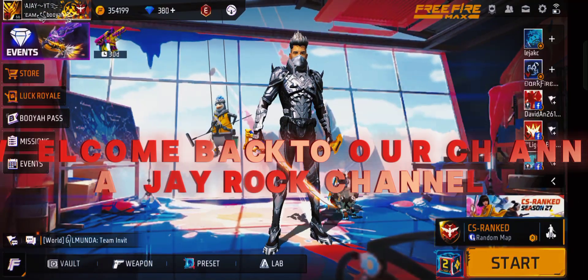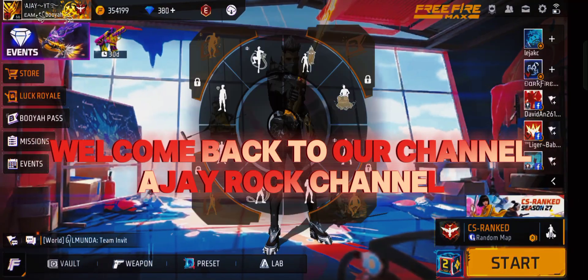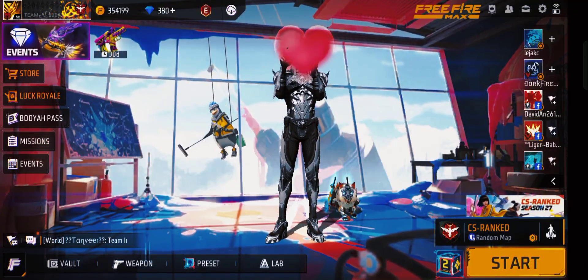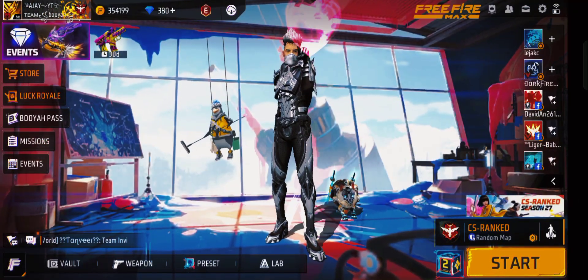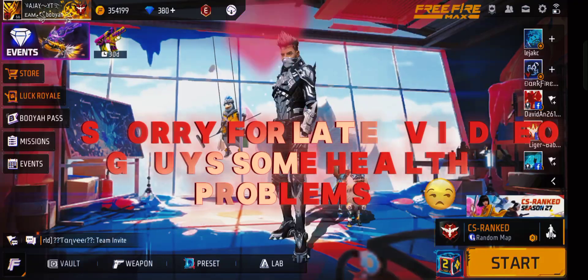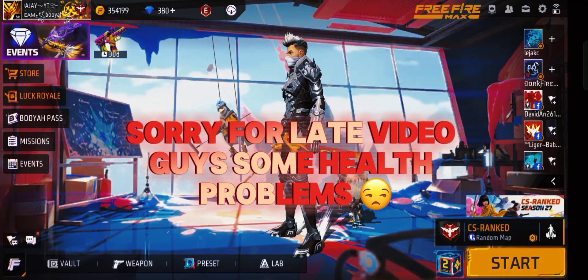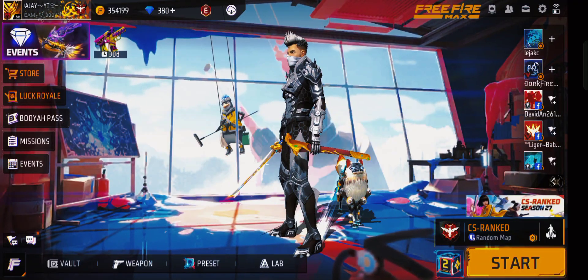Hi guys, I am Sajay and welcome back to our channel. I am the director of your friends — this is my channel. Sorry, I was living away for one month and I will upload this video. I have had some health problems.